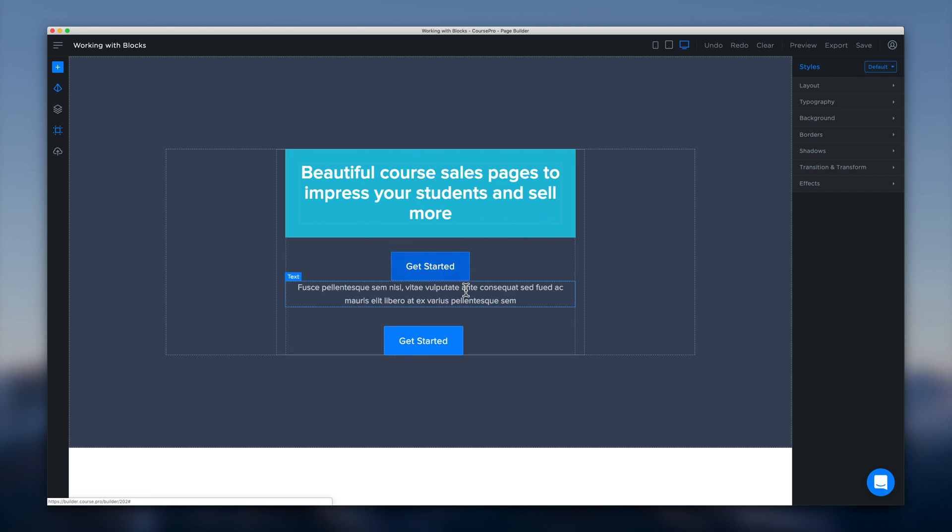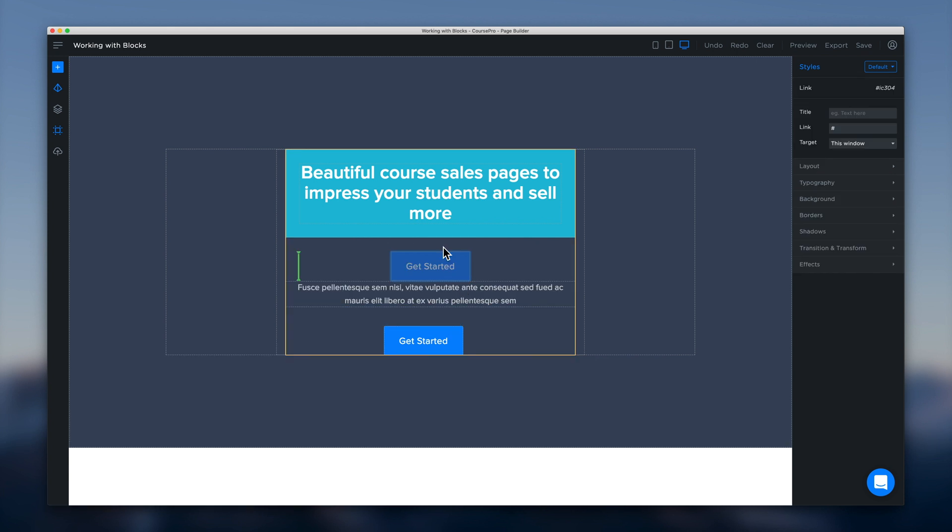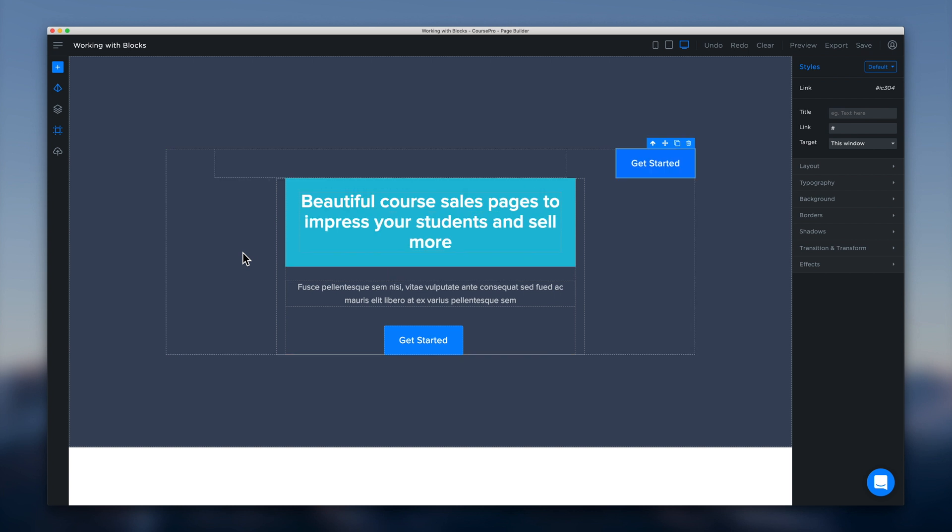So for example we can just pop a button there and that will work nicely. But if we go and drop it over here that might not turn out so well.